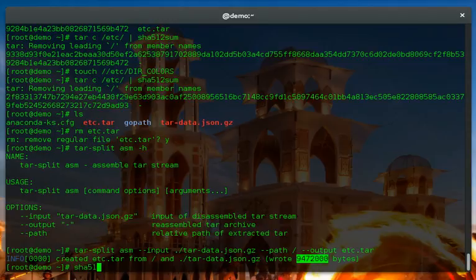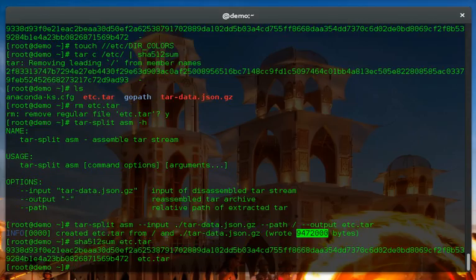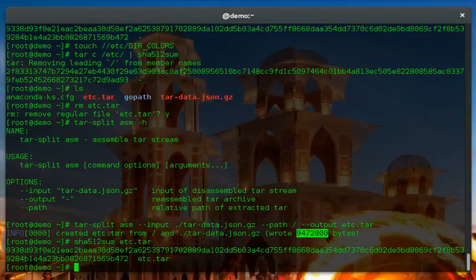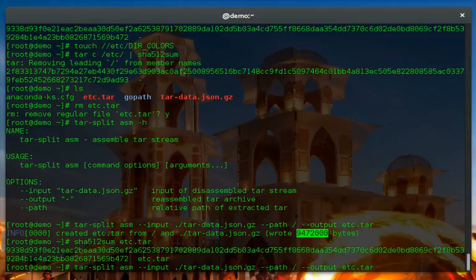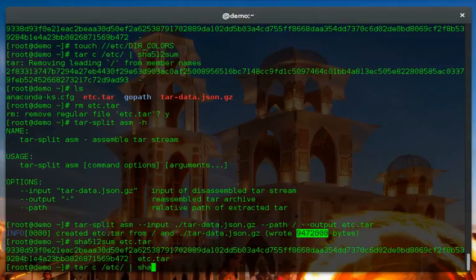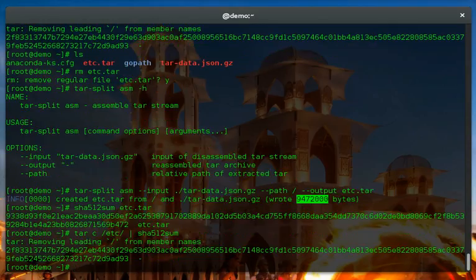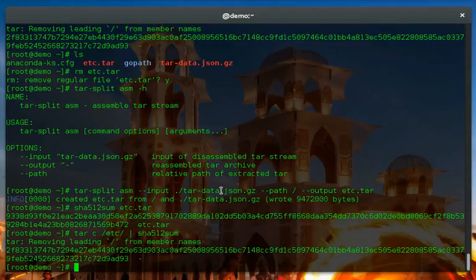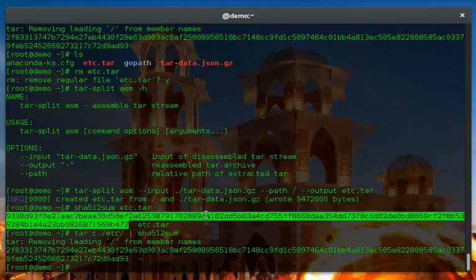And the moment of truth is, will I get the sha512 checksum of 9338 and so on. There we go. Even though the timestamp on this etc is different because I touched something, I can use this tar-data.json to replay and get the original gold master.